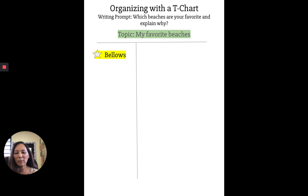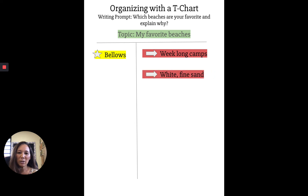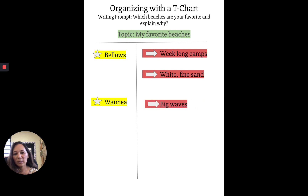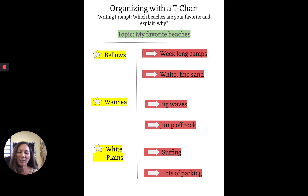One of my favorite beaches is Bellows, and in my T-chart I'm going to explain why. I like going to Bellows because there's a nice campground and we go there and camp for a week at a time. Another reason I like Bellows is because of its white fine sand. My next star idea is another favorite beach: Waimea Bay. I like watching the big waves and watching the surfers there, and it's fun jumping off the rock. The last beach I like is White Plains — I like it because it's a good surf spot, and I love it because of the parking. Tons of parking, no worries there.